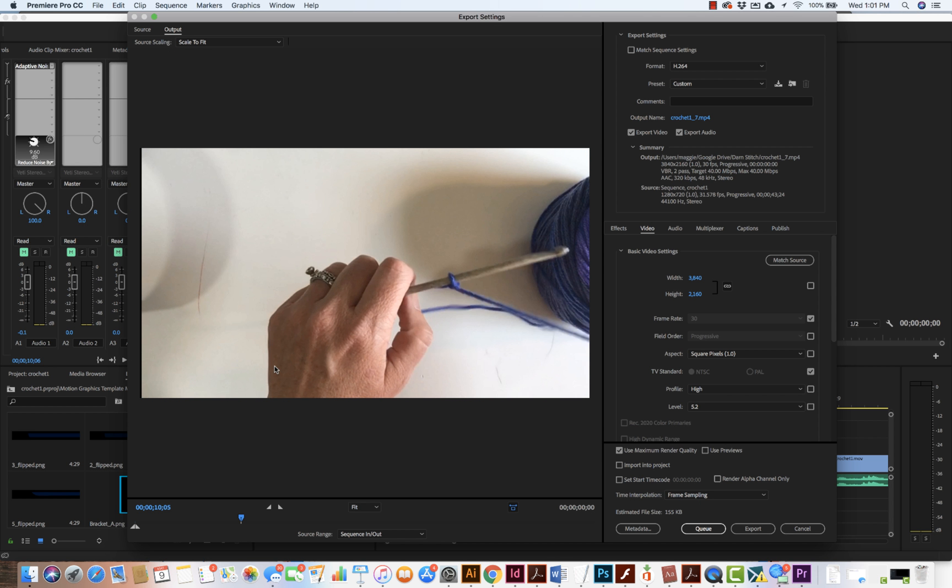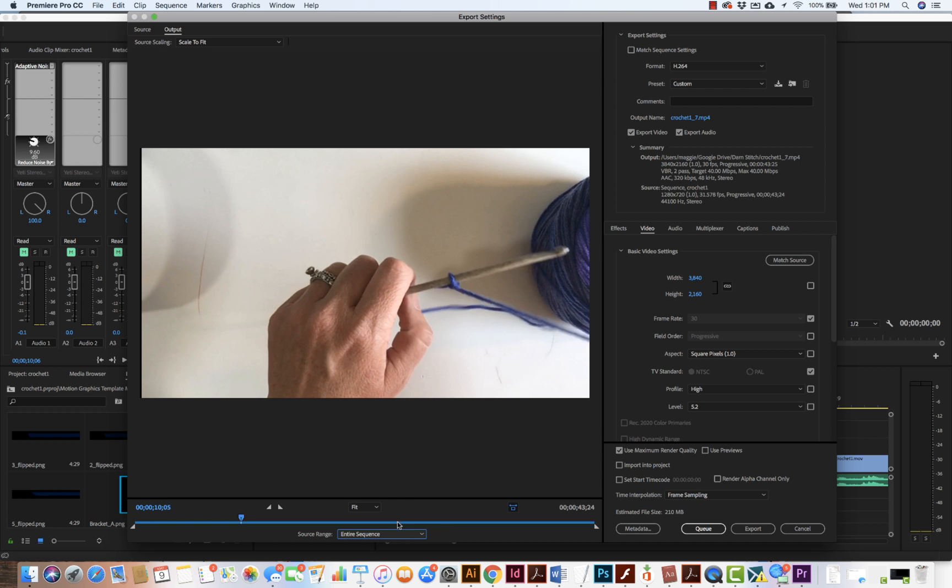Now it's important that we make sure we are exporting the entire sequence. You can do just a couple frames or certain parts of the sequence, but we want the entire sequence. So I click on that. That will be the entire content of my timeline.